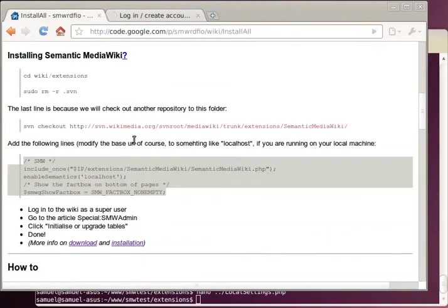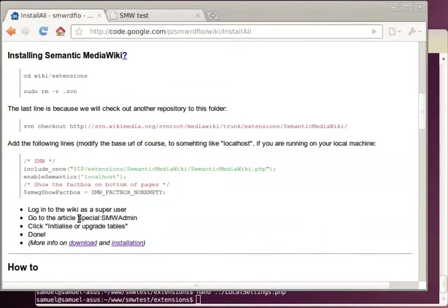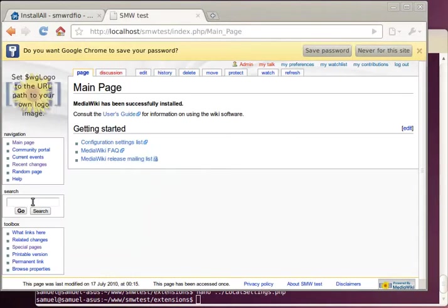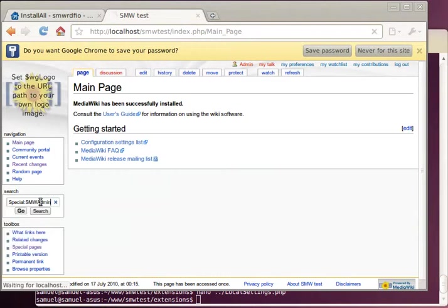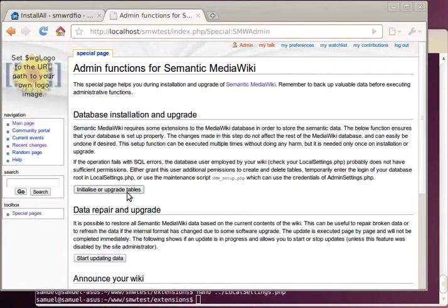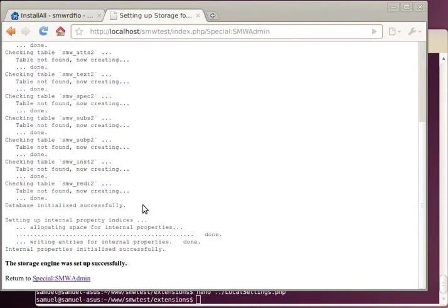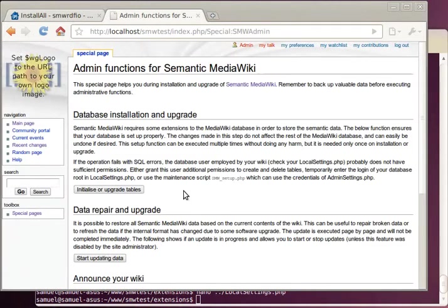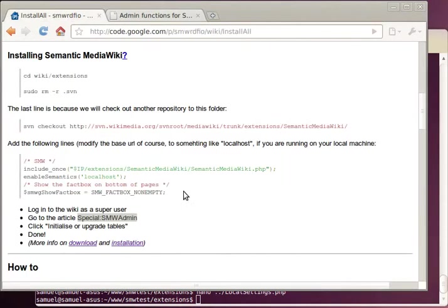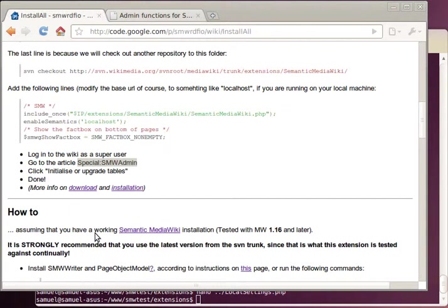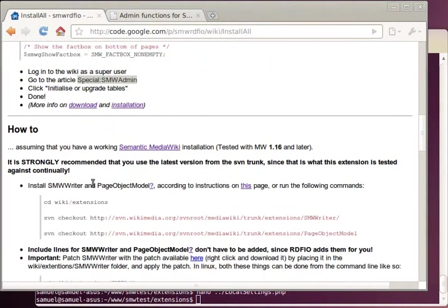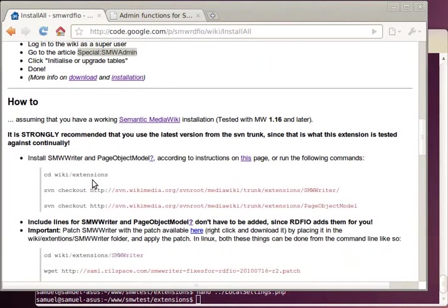And then access a special page and initialize the tables, and then we are done. Then we continue.